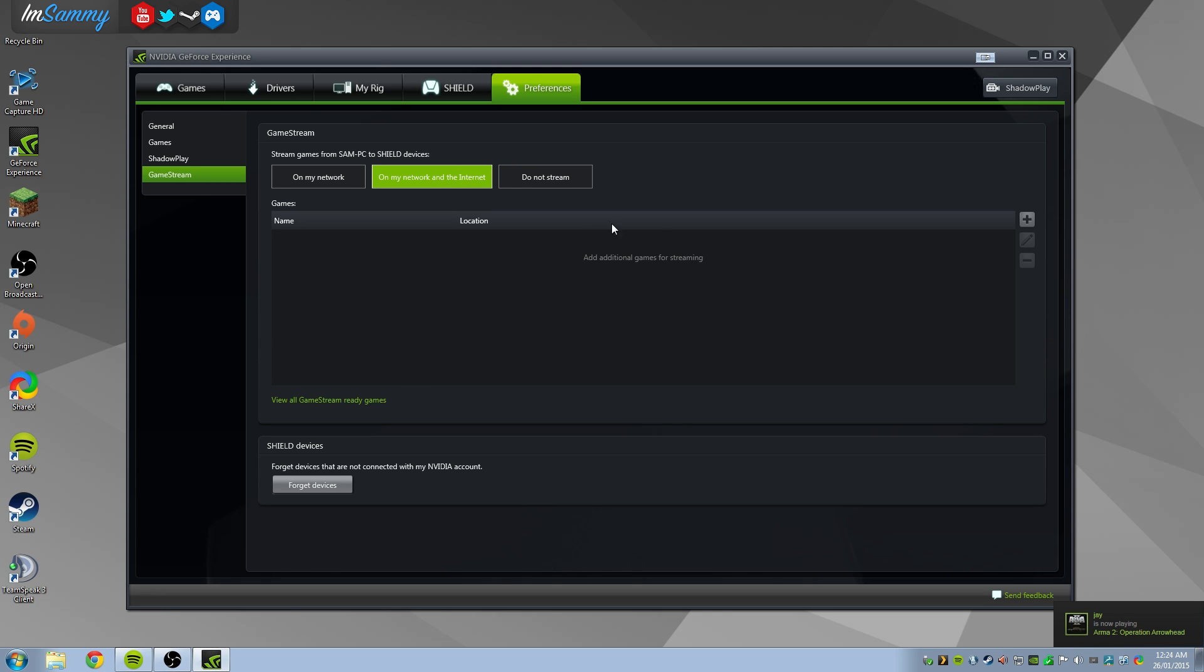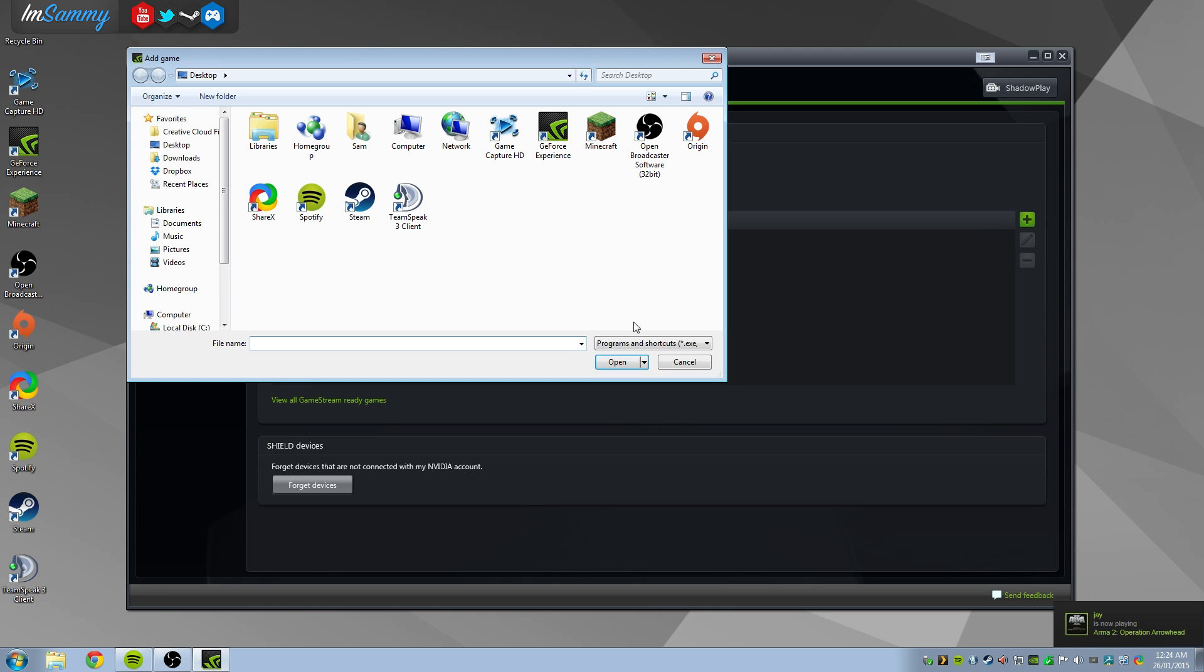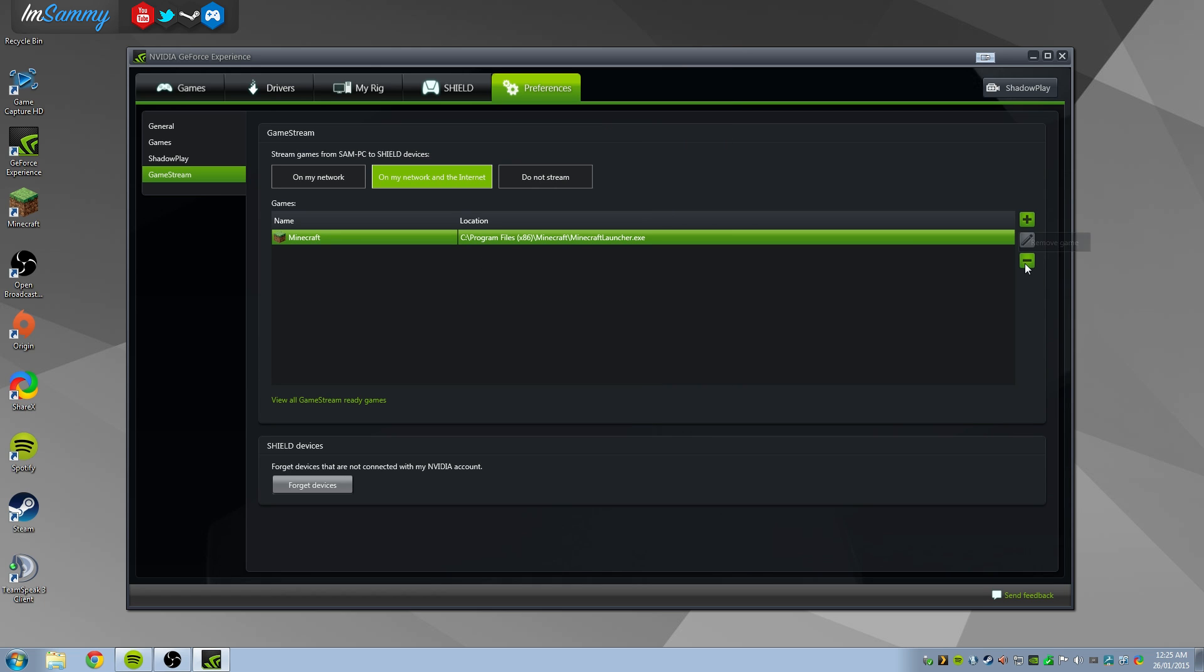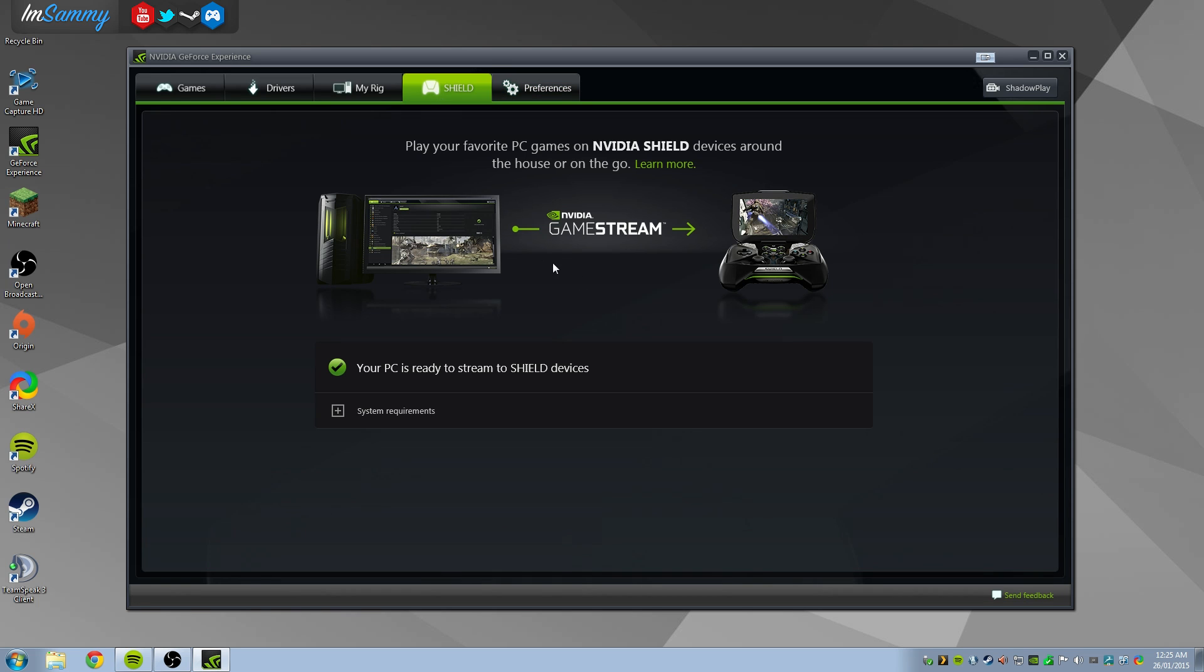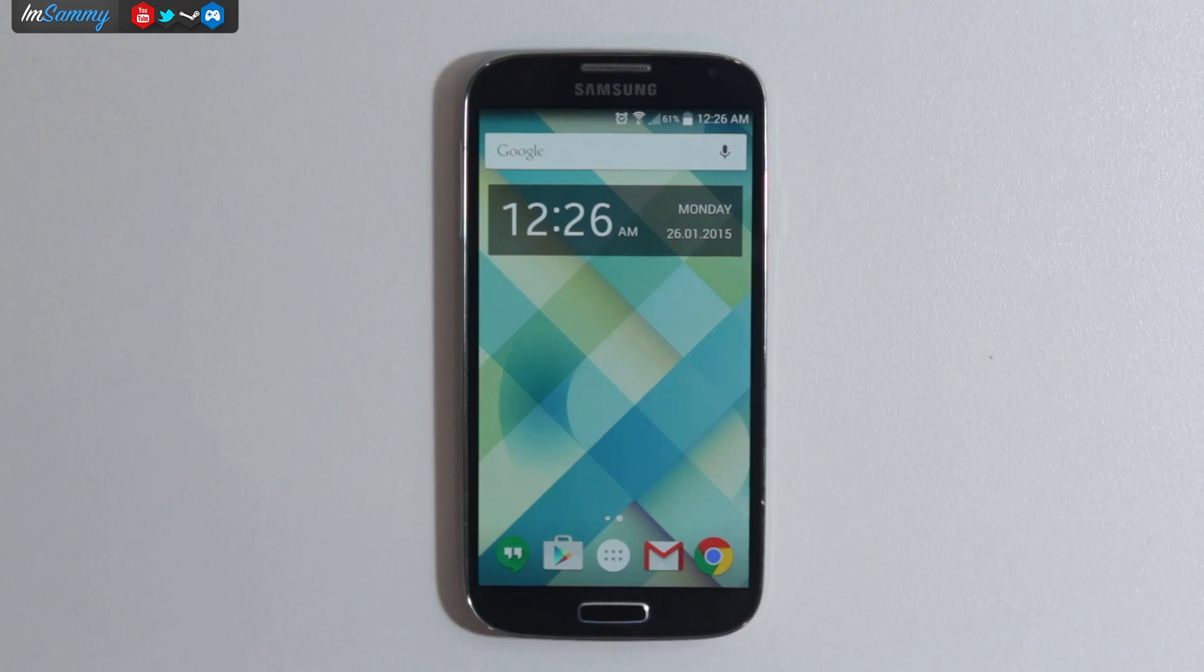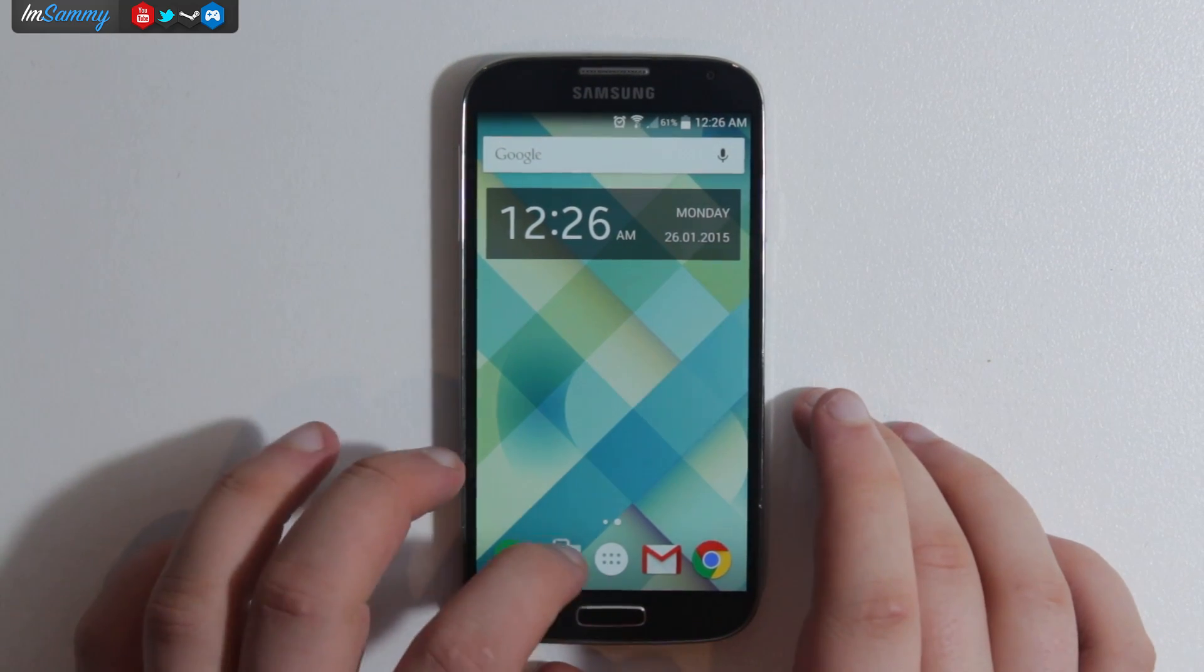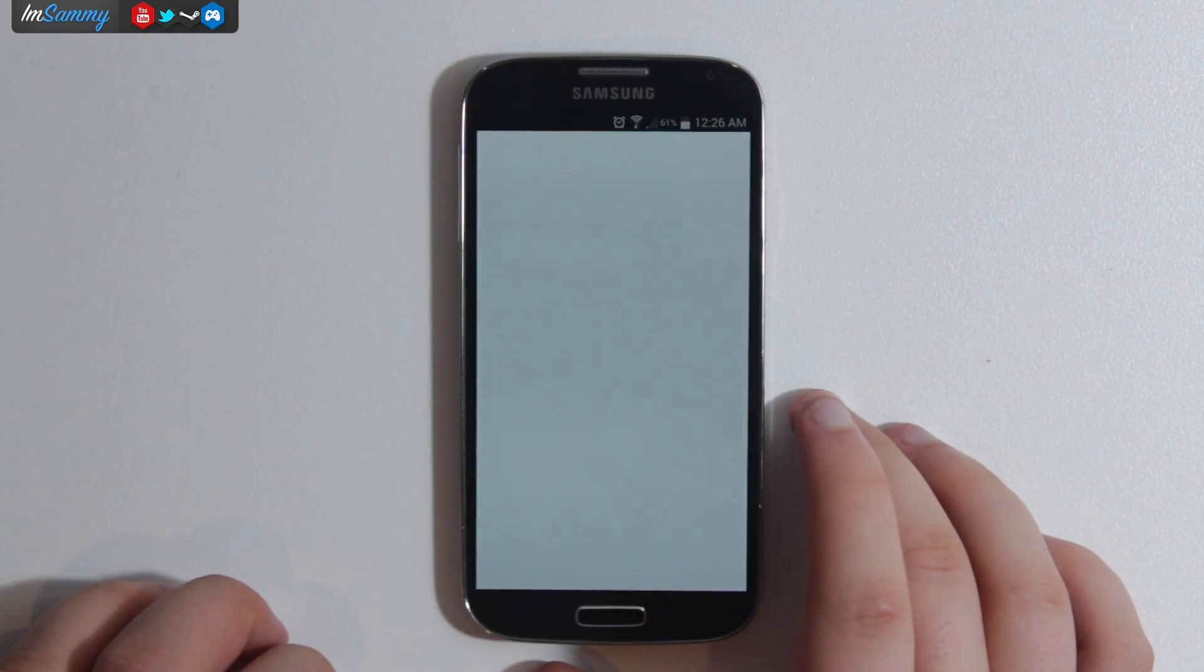In this section here we can choose whether or not to add other games. We can also choose to stream over the internet or stream just locally which is kind of cool as well. So what we're going to do now is actually pair up the device to our Android. This is just the Samsung S4.